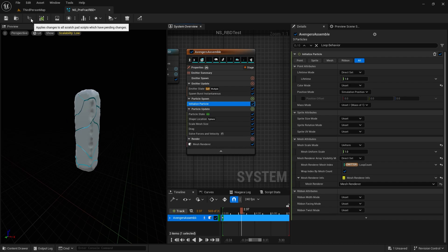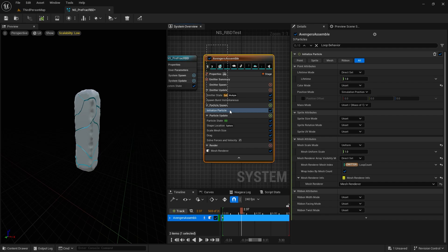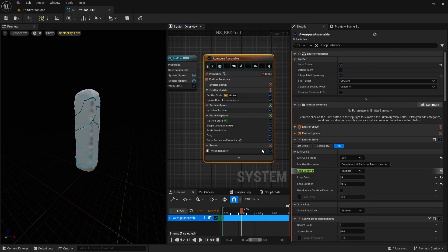Let me know if you want me to show you more things in this, like how to prepare the mesh in Houdini or how to do this in detail. Thank you.